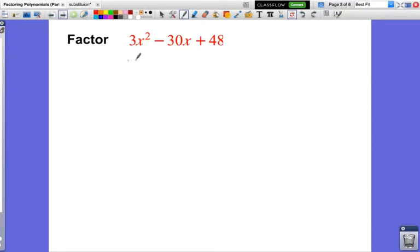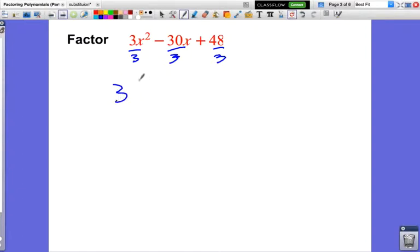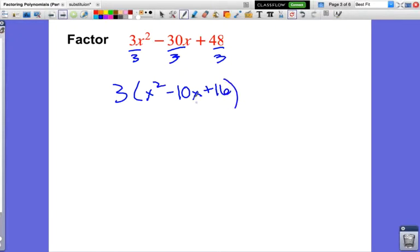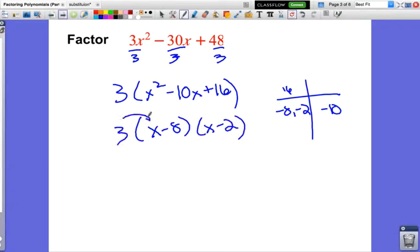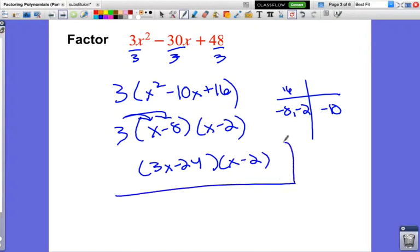Let's look at another example: 3x squared minus 30x plus 48. Can I factor out this 3? Are all terms divisible by 3? Yes — dividing each term by 3 gives x squared minus 10x plus 16. Now I factor that: I need negative factors of 16 since the middle term is negative — negative 8 and negative 2 work, because negative 8 times negative 2 is positive 16 and their sum is negative 10. So this factors to 3 times (x − 8)(x − 2), or redistributed: (3x − 24)(x − 2).